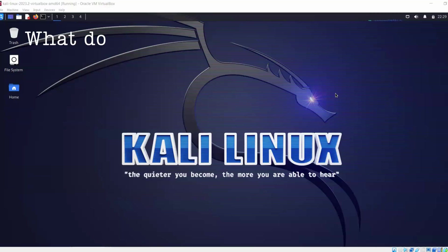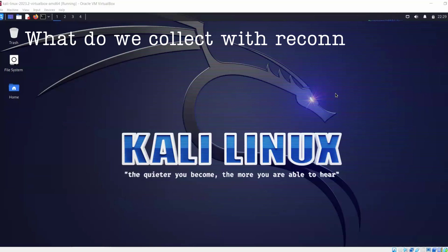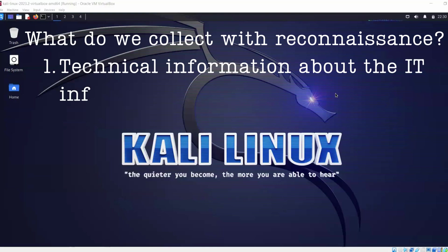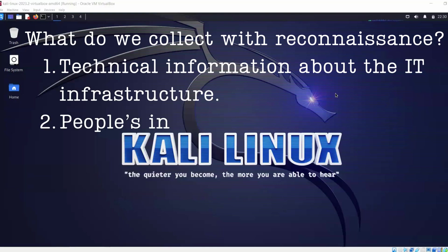Now what do we collect in reconnaissance? We collect two types of information in reconnaissance. Number one is technical information and number two is information about the people. In technical information we gather information about the IT infrastructure.